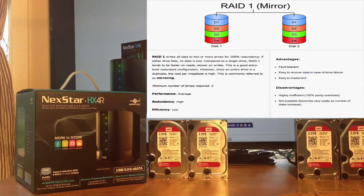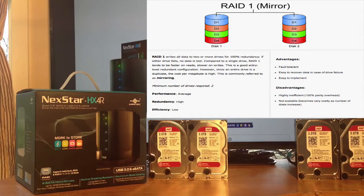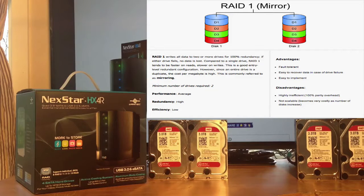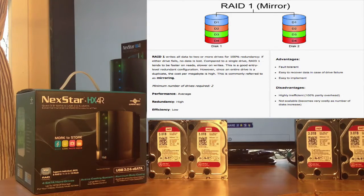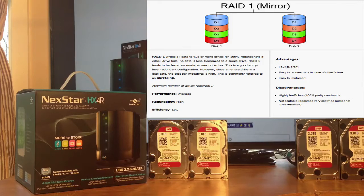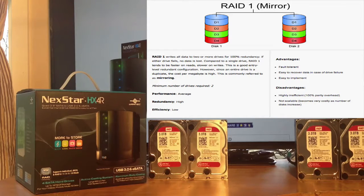With six terabytes, you only get three terabytes of storage, because the other drive is used for parity. Average performance, high redundancy, but not cost efficient.